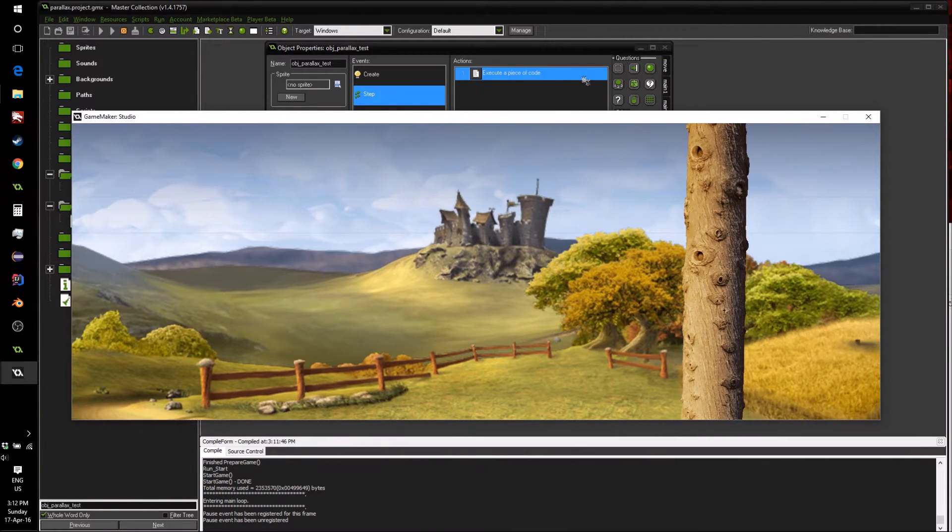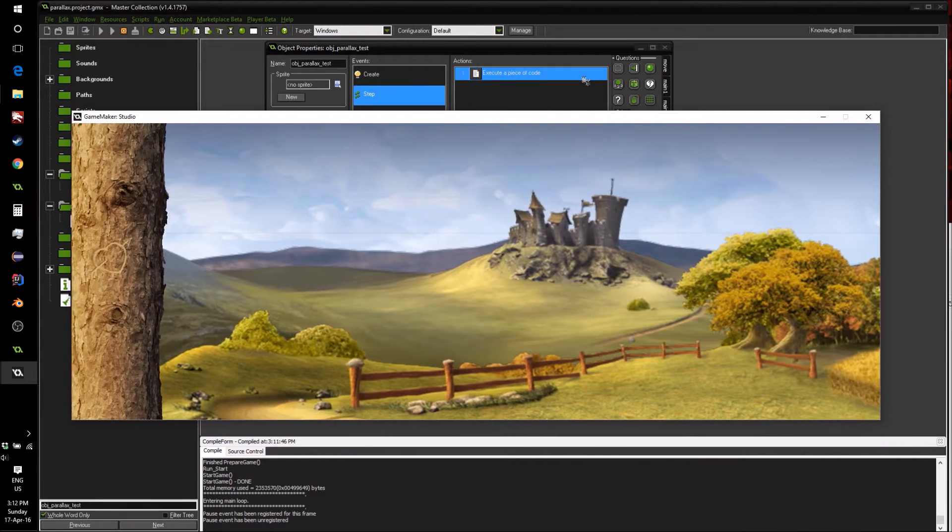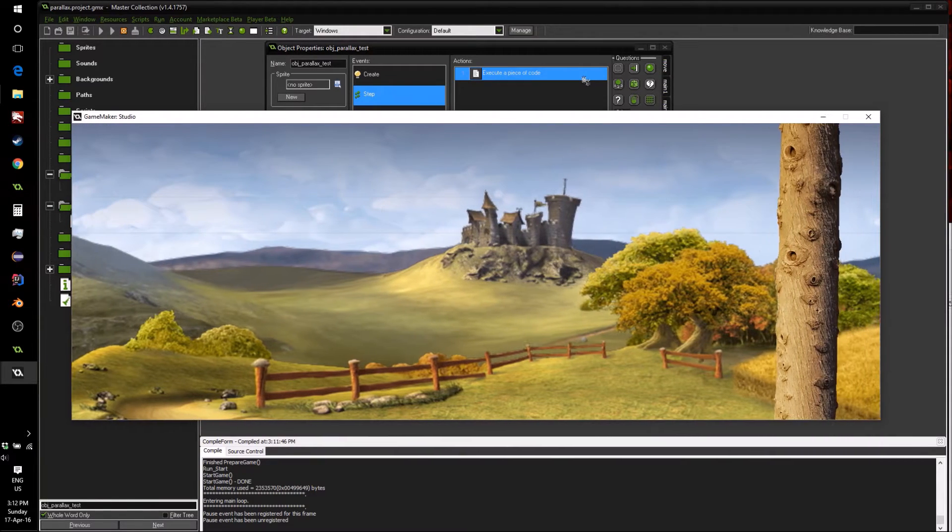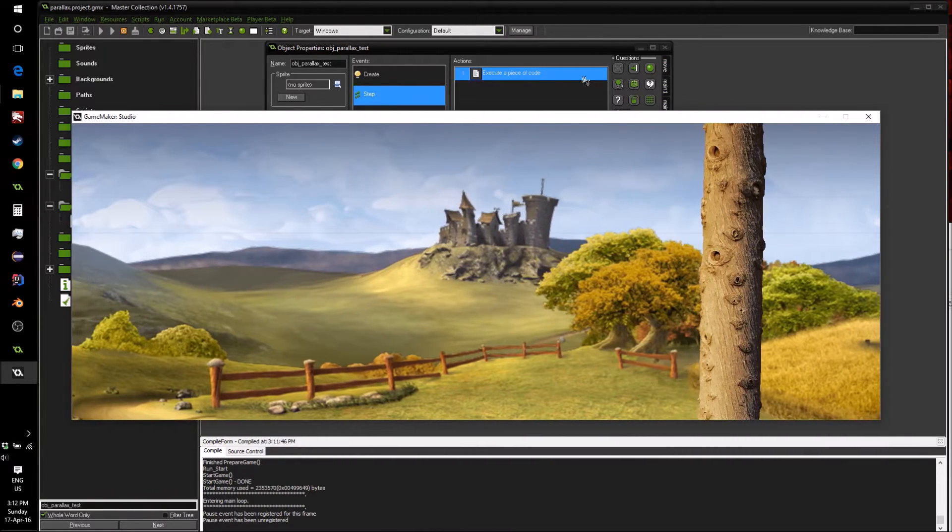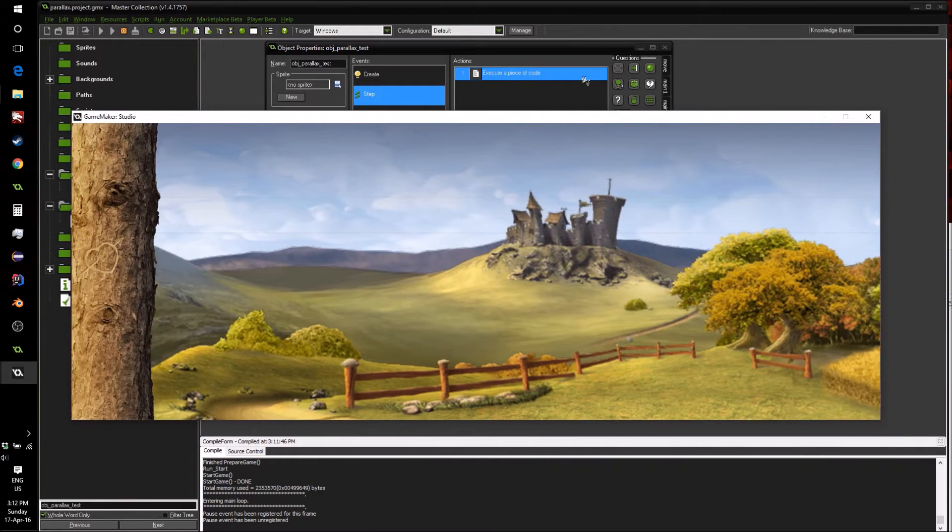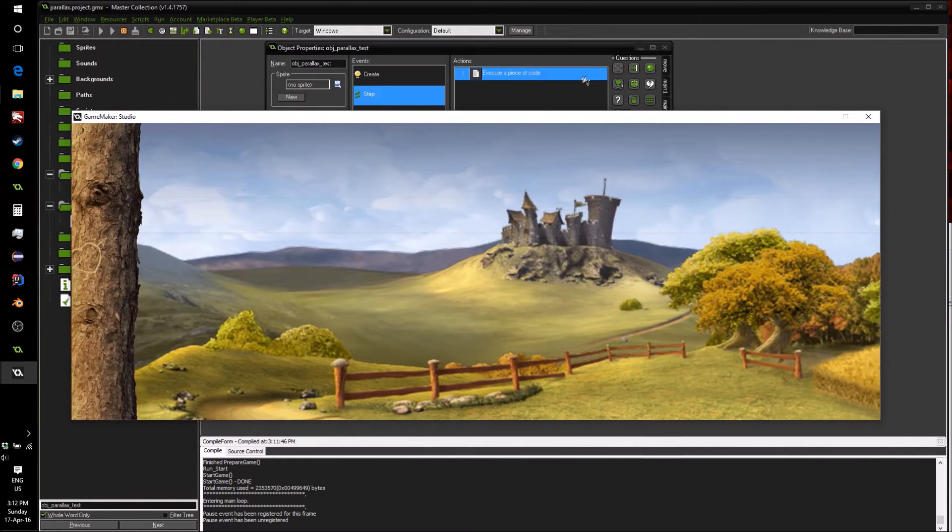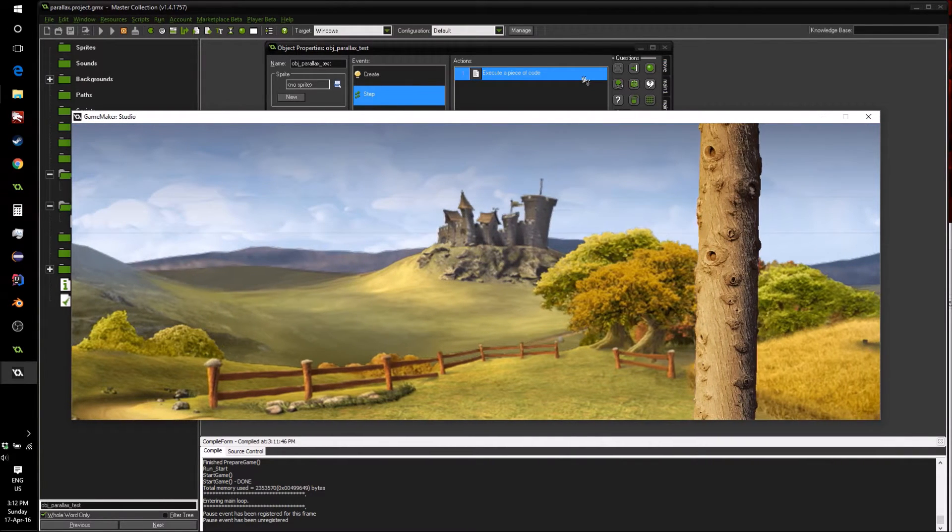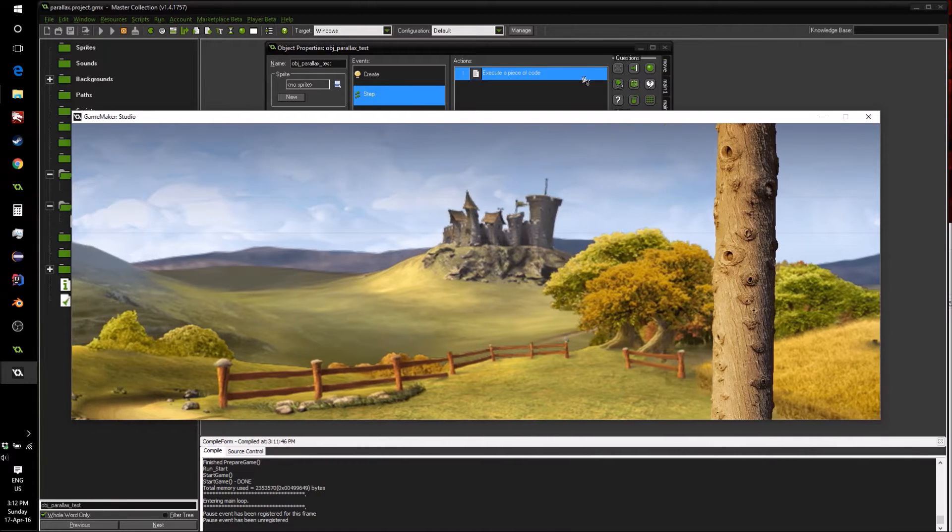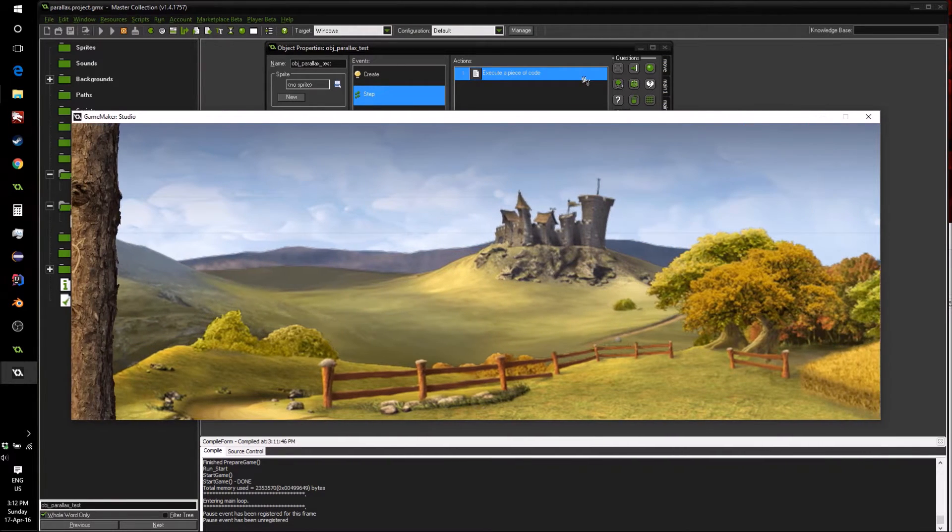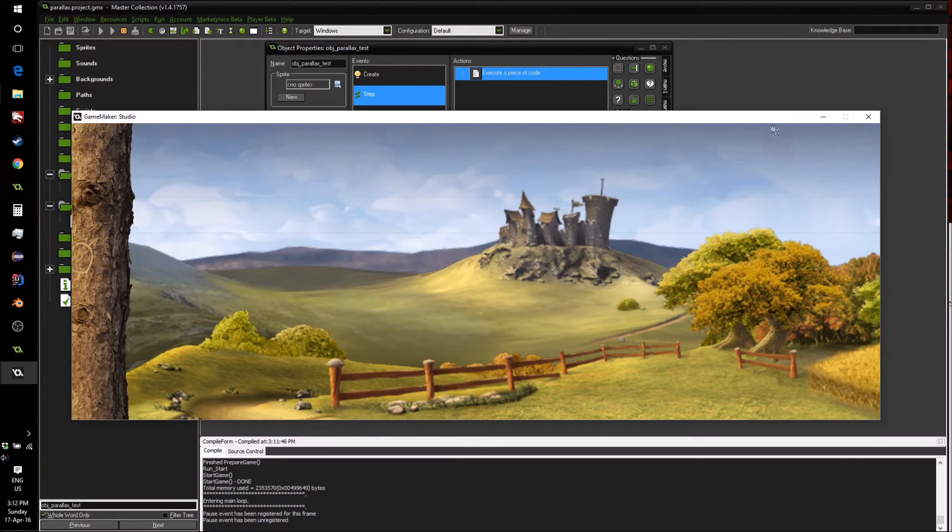This is where you have multiple backgrounds, each moving differently in the view based on how far away they're supposed to look, and it can really give some depth to your games, making them seem a lot nicer. So let's have a quick look at how we can achieve this effect in Game Maker Studio.